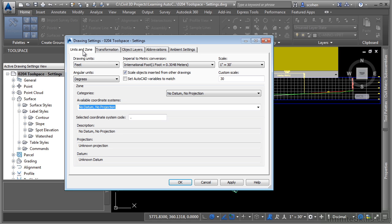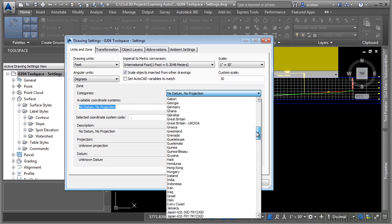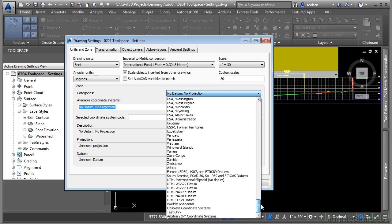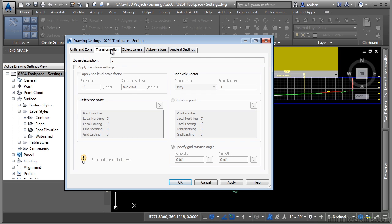Firstly, the units and zone tab is where you define the angular units, the drawing scale, and the coordinate system of the actual drawing. If you note right here, Civil 3D is built on top of the map 3D coordinate system and you have all of the coordinate systems in the entire world. If you do define a coordinate system to a drawing, you can then apply transformation settings.